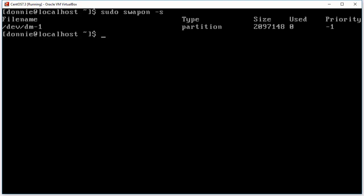We can use swapon -s to look at our swap partitions. We see that we have one swap partition that was created when we installed the operating system. The size there is two gigabytes — it looks like megabytes, looks like two million, but it actually is gigabytes. We're not using any of it, so we don't really need to add more swap space on this machine, but we're going to do it anyway just for the demo. We also see the priority is number one.